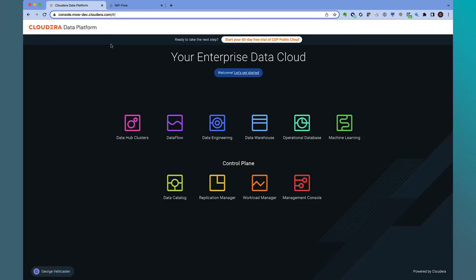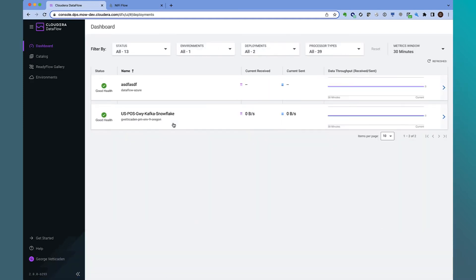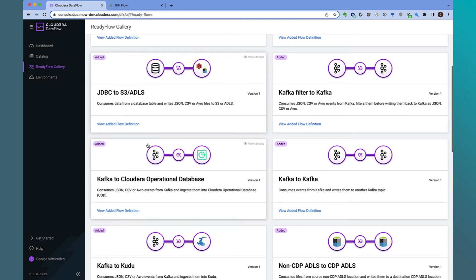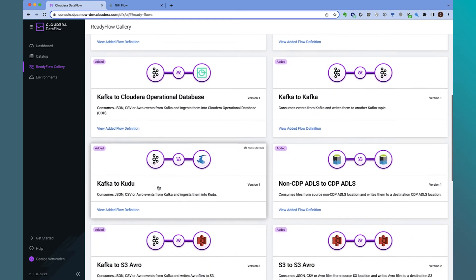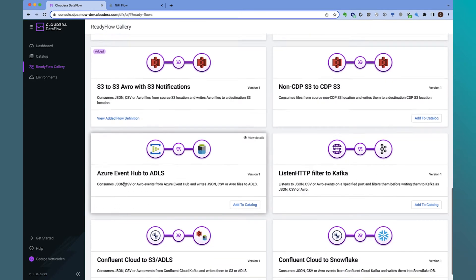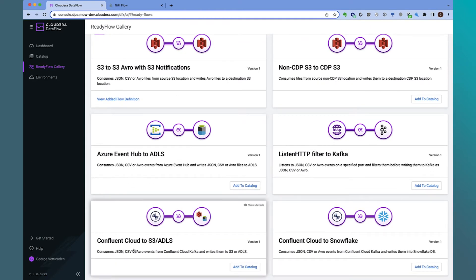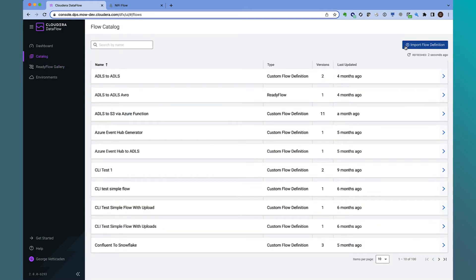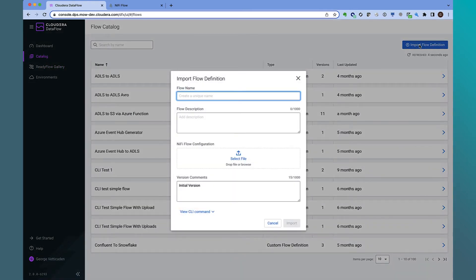Let's now go into the Dataflow service. Before we deploy the application we just reviewed, let's quickly take a peek at the ReadyFlow gallery. The ReadyFlow gallery has common use cases out of the box that include connecting to CDP data sources such as Kudu or Kafka, but also includes third-party data services including Azure Event Hub, Confluent Cloud, and delivering to Snowflake out of the box. We won't use the ReadyFlow gallery, but rather import the flow we developed in DataHub into the catalog.